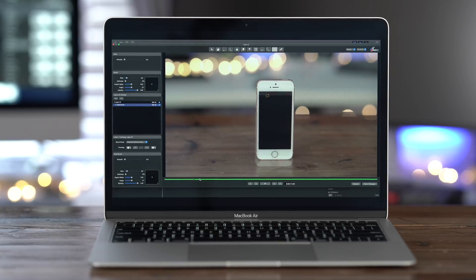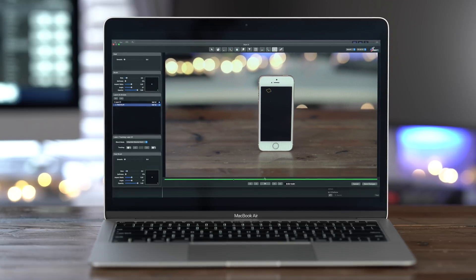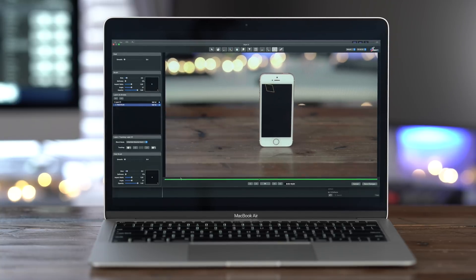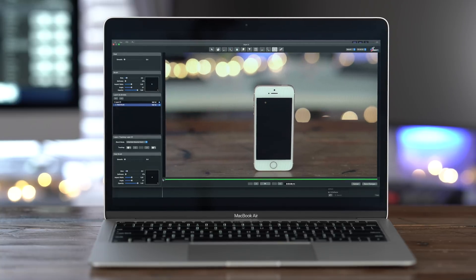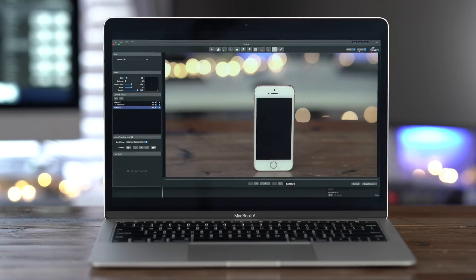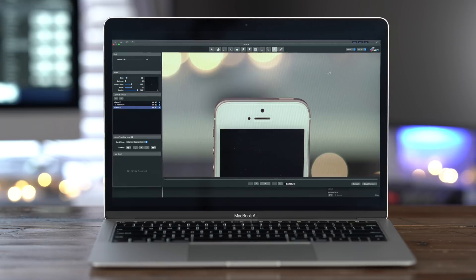And if we just move the playhead, you can see where it has removed the dust. Just like that. Now you can have multiple strokes under a single layer, but I recommend adding separate layers because they will track independently.